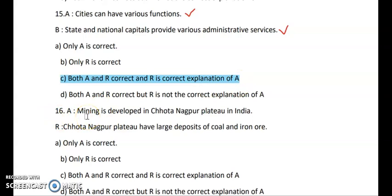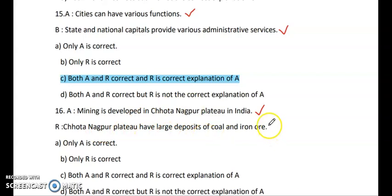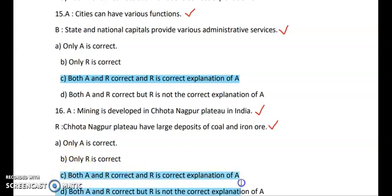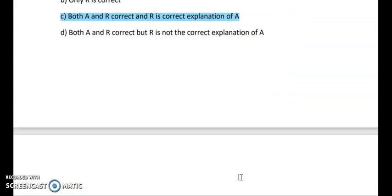Question 16 — Assertion: Mining is developed in Chota Nagpur Plateau. Reasoning: Chota Nagpur Plateau has large deposits of coal and iron ore. Both statements are exactly true. Because Chota Nagpur Plateau is rich in coal and iron ore, mining is developed there. So R is giving the correct explanation for A — both A and R are correct and R correctly explains A.